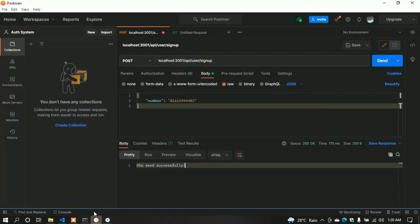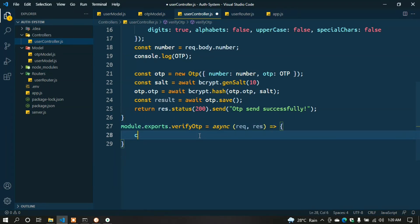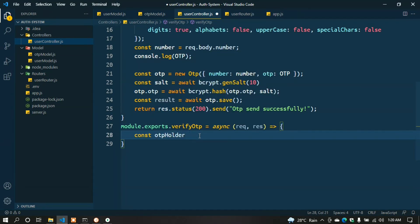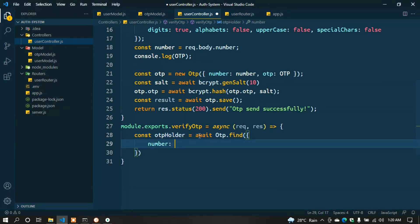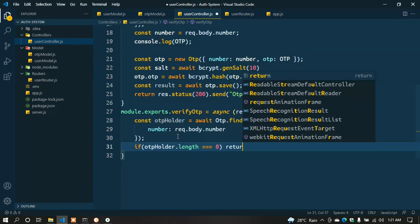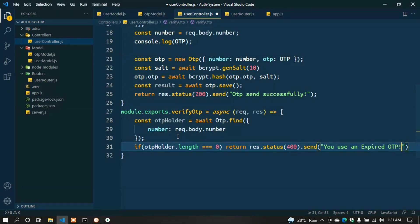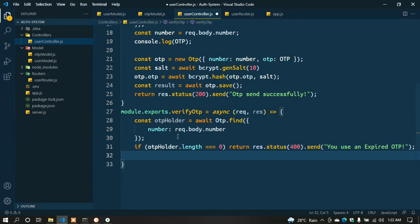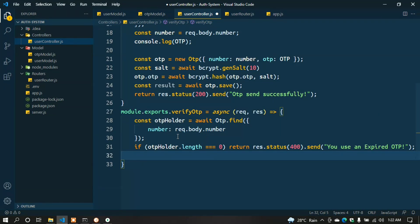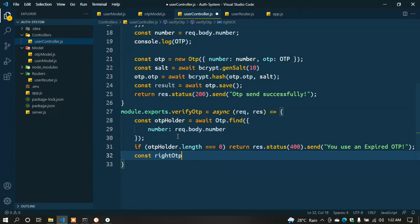Now we write another function for verifying the OTP and saving users. Type const otpHolder = await Otp.find({ number: req.body.number }); If there is no OTP in the database, return res.status(400).send('You used an expired OTP'); Now, a user can request multiple OTPs. That's why we find multiple OTPs based on the number. But we have to check the very first OTP.